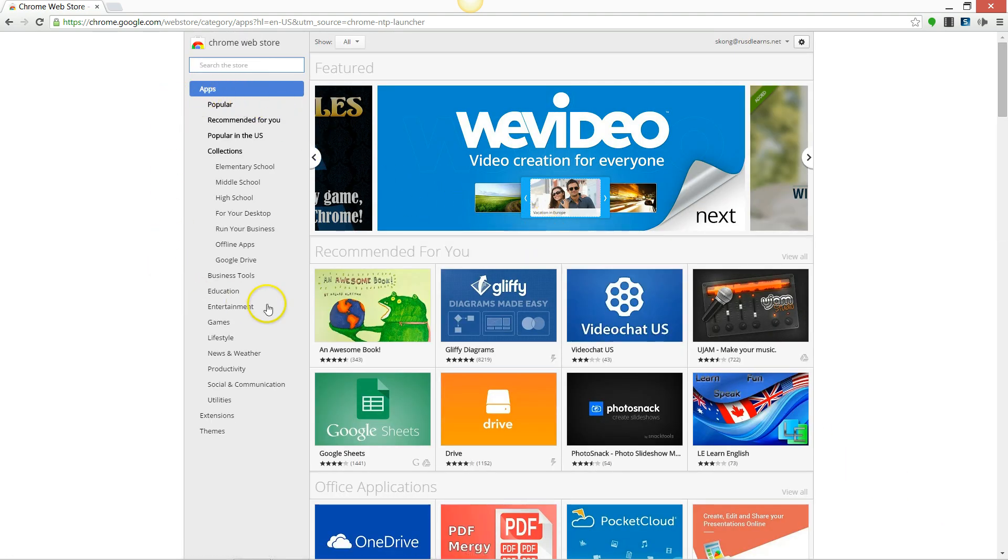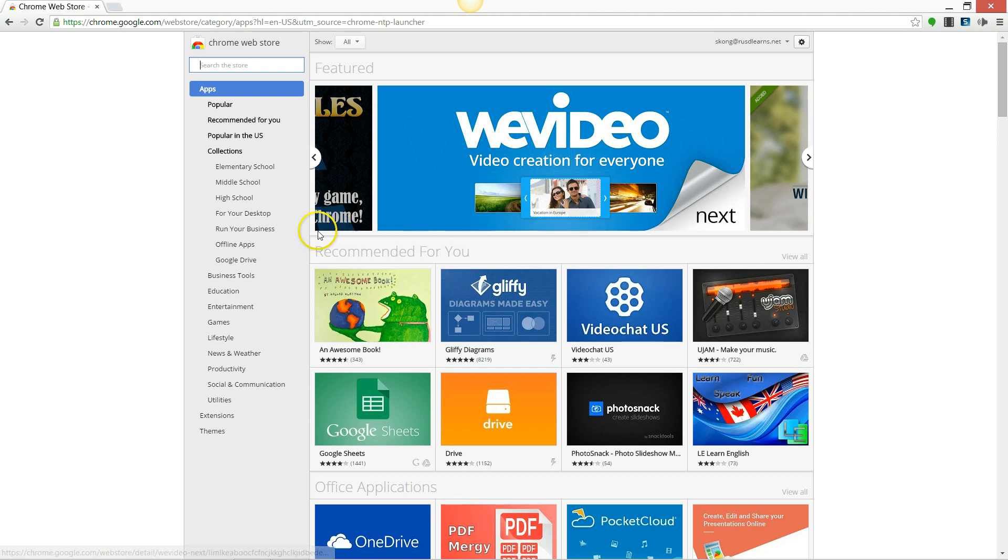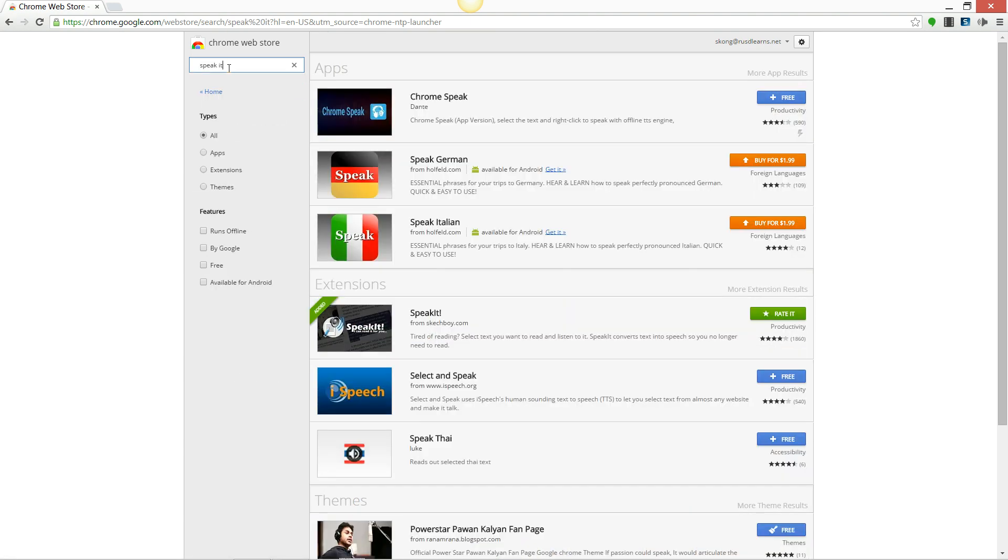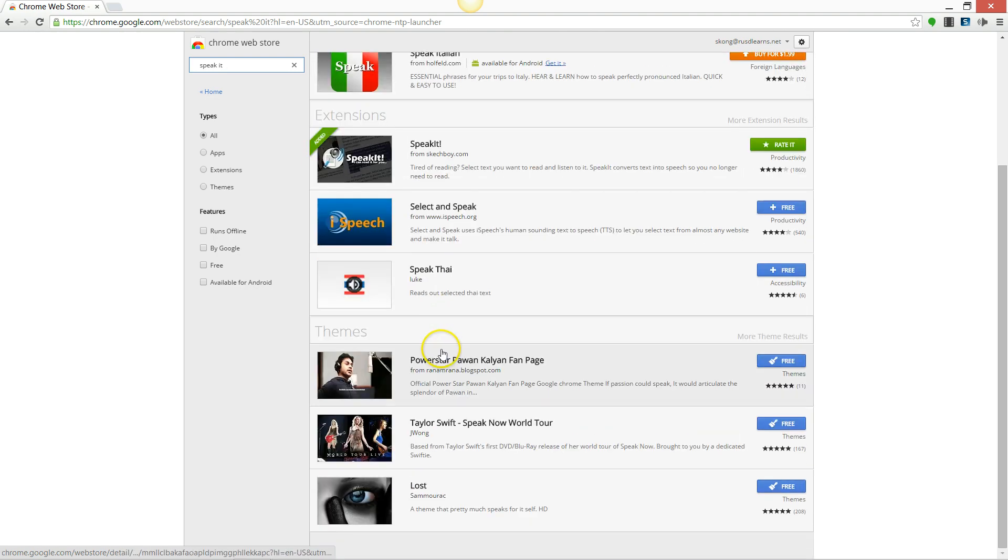You're now in the Chrome Web Store and you want to find the app called Speak It, which is an extension. Go to the search bar up top, type in Speak It and you will see a list of options.